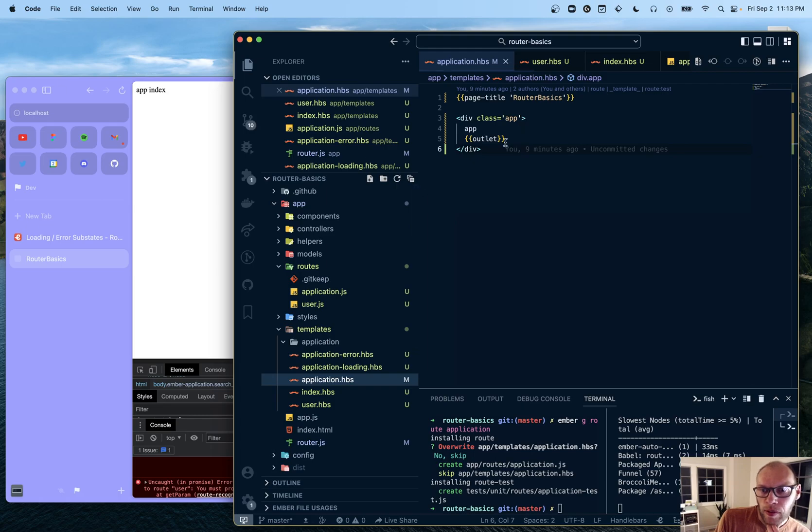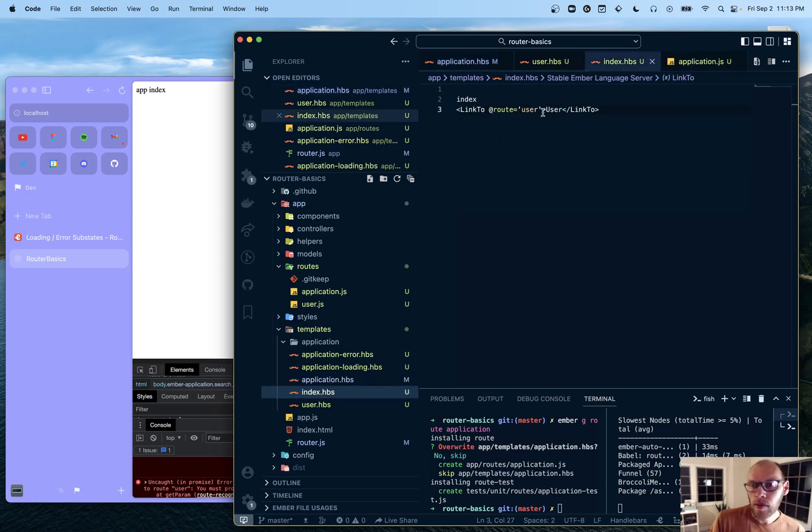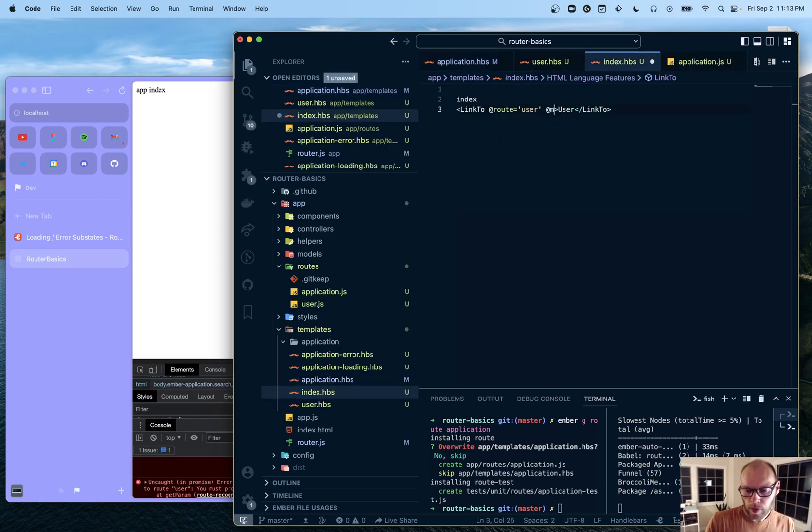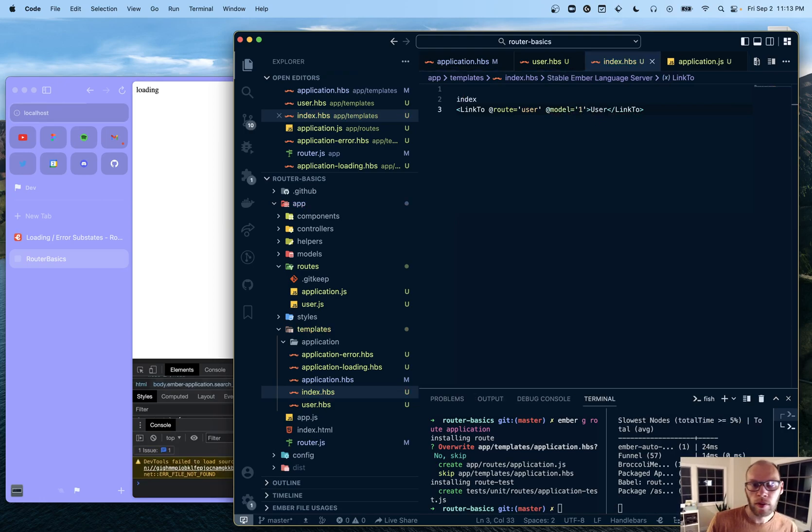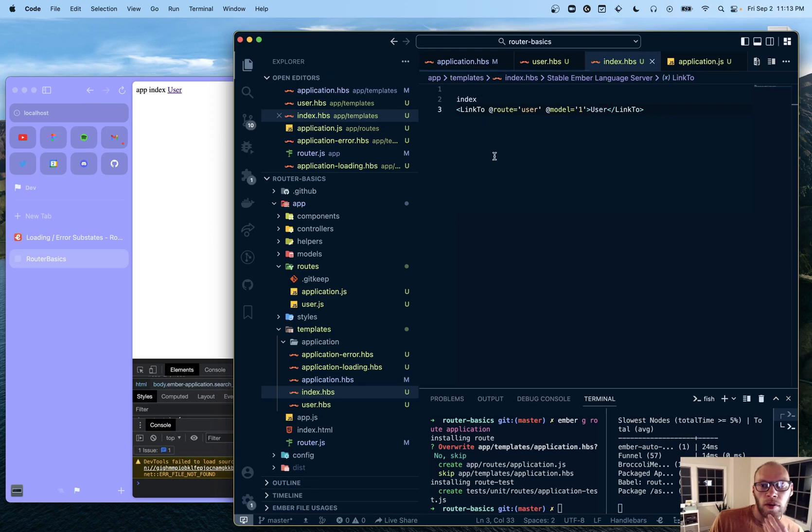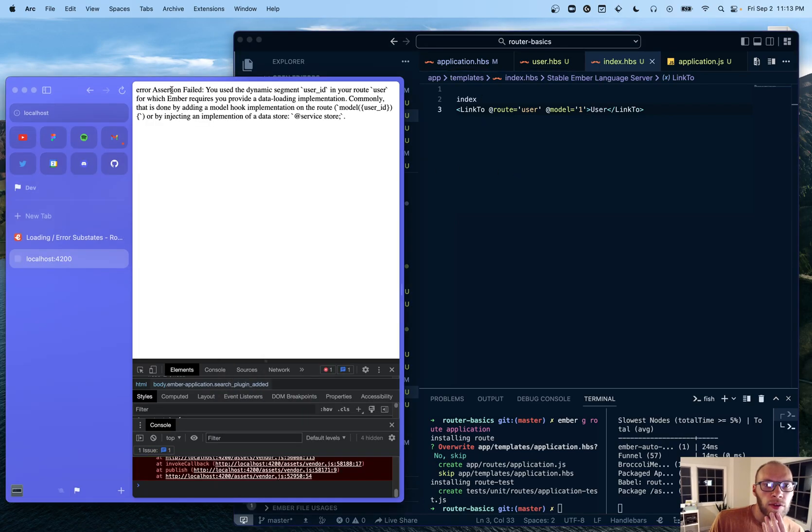So let's go back here and do that. So model equals one. Okay. Click user.